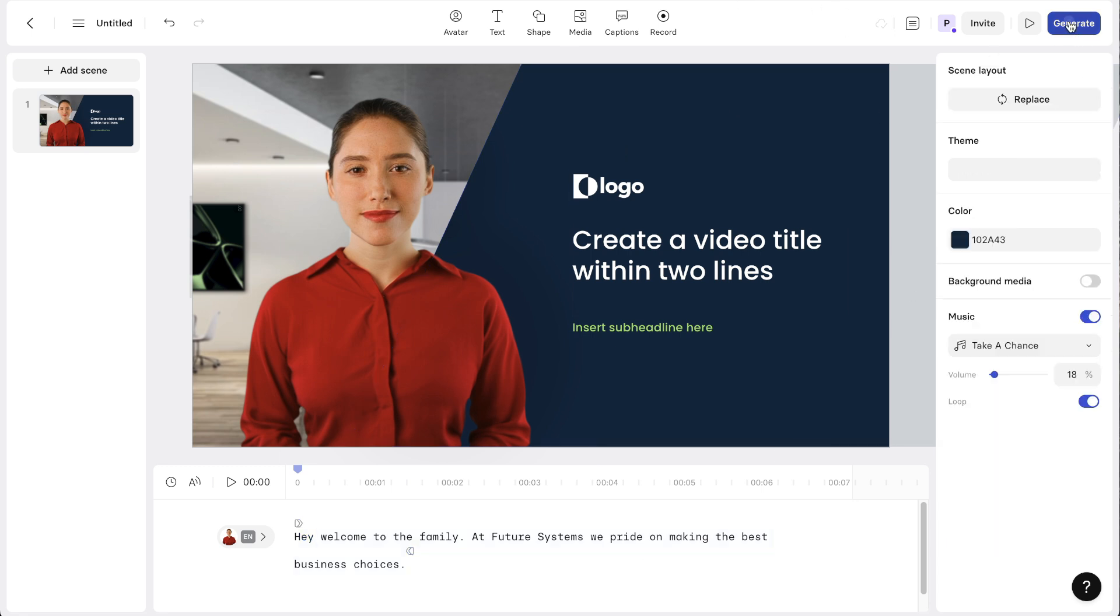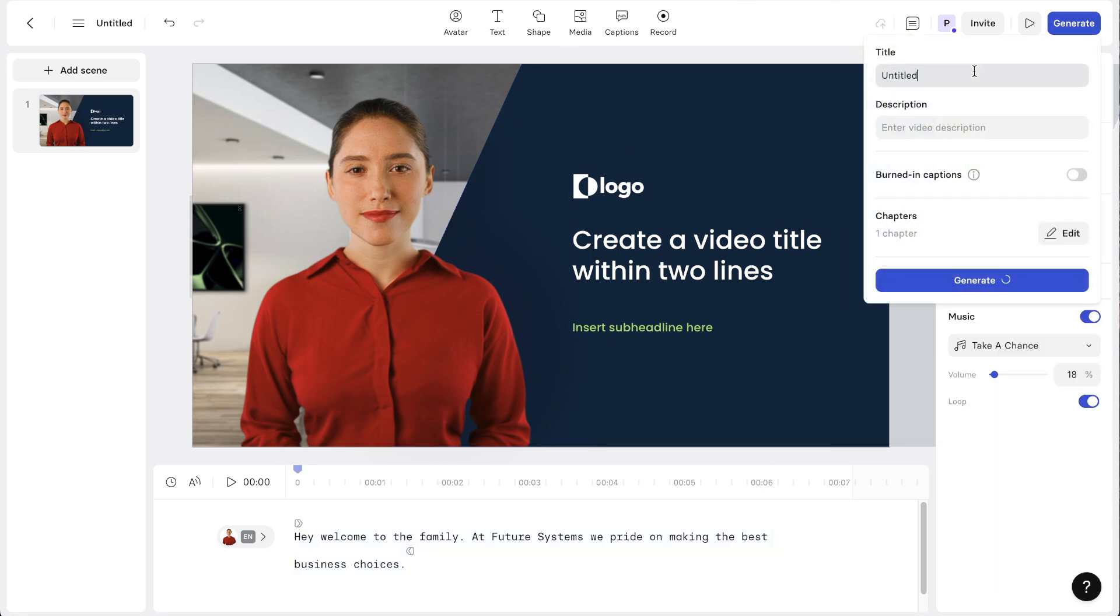Then you can actually just go and generate it. I'll just click generate, call this a YouTube demo 2 because I just recently did a video, and I'll click generate. It says about 10 minutes but realistically it's about two.